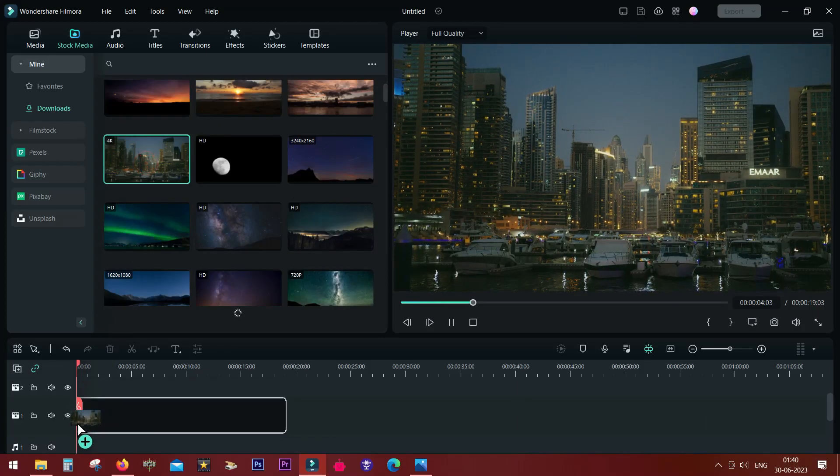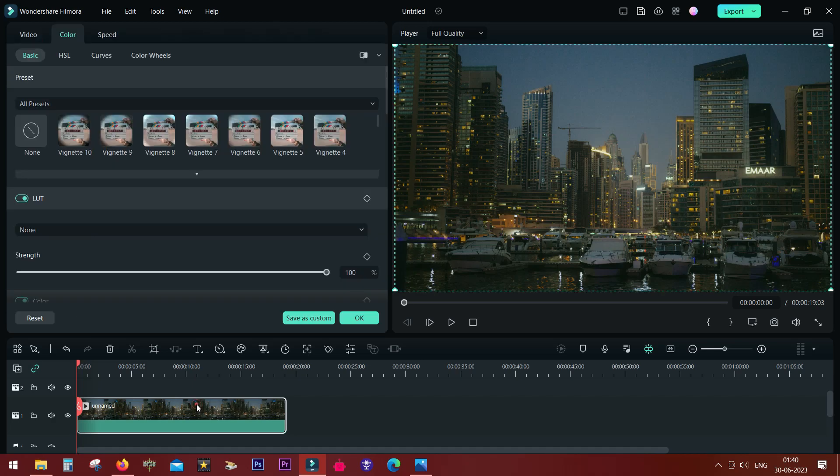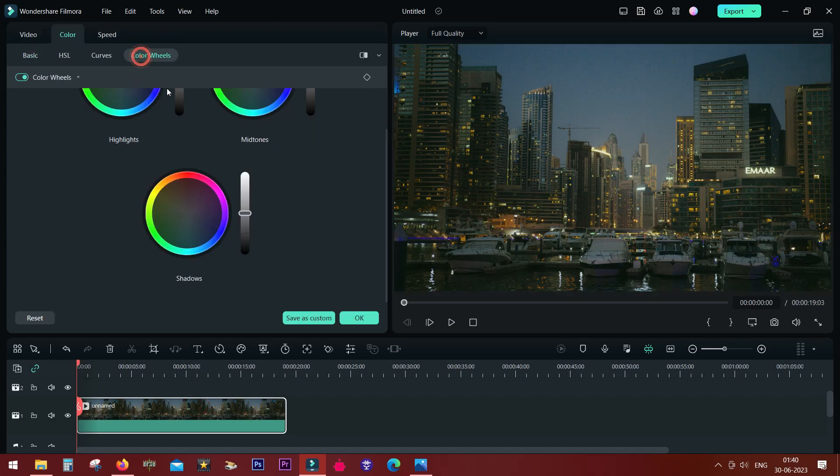With the new Filmora 12 update, a lot of new features have been added. The most useful one is the before and after view.